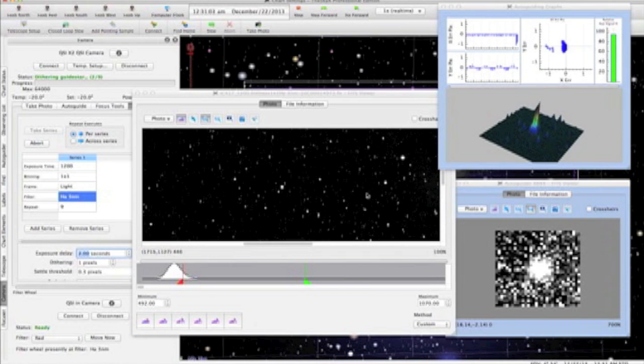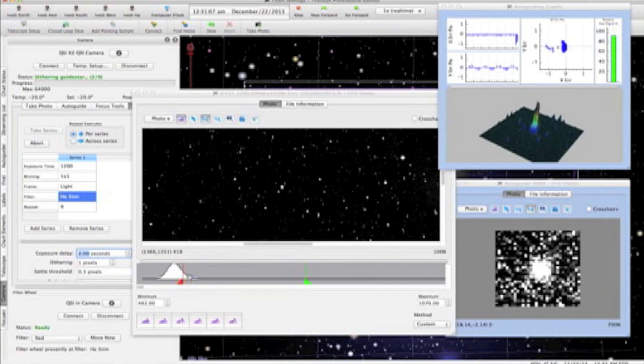You could spend a lot of time fine-tuning these parameters for your particular mount and optic choices. Remember, I set the settle threshold to 0.3 pixels, so a new exposure will not begin until this criteria is met.